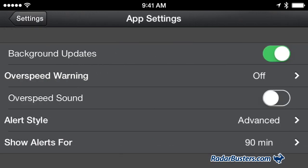Next we have the app settings. The first is background updates — enabling this will allow your Escort Live to be updated with the newest software and defender database updates. Next we have the over speed warning and the over speed sound, which enables your detector to alert you if you are driving over the posted speed limit. Personally, I keep this setting off. For alert settings, I recommend keeping this on advanced to get as much detail about the alerts as possible while driving, and I set my settings to show alerts for only 60 minutes.